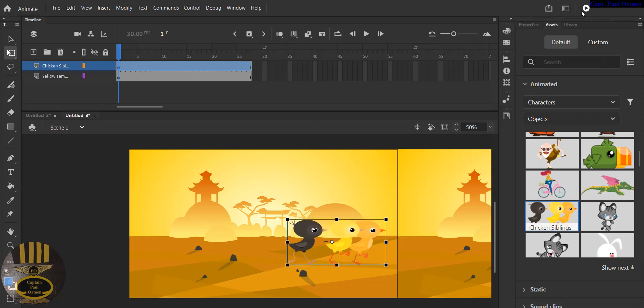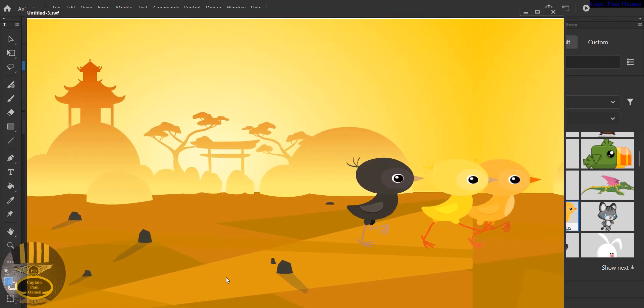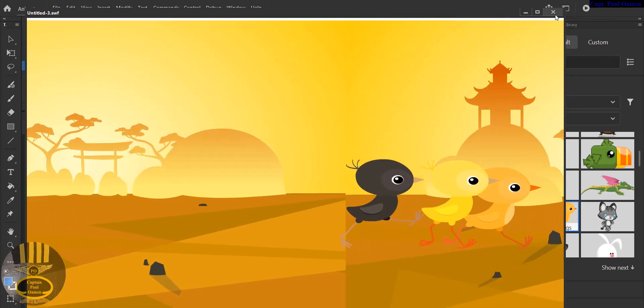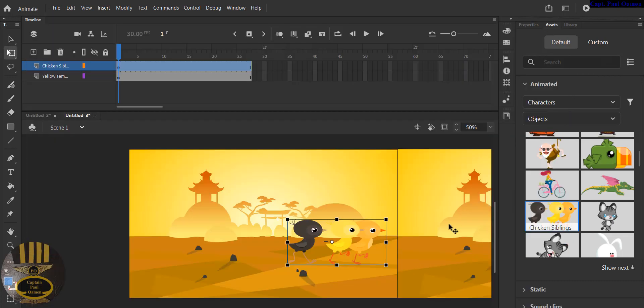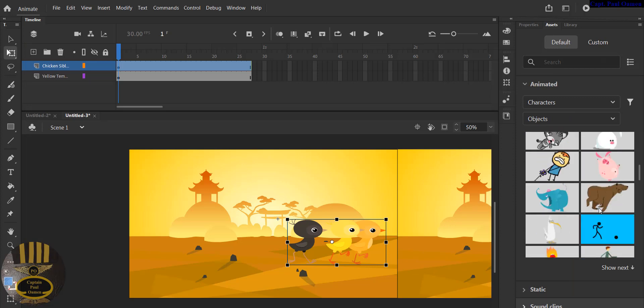So if I run it now, this is what you see. It looks like the chicken is running or walking, whatever the chicken is doing. Now let's look for the bear. And there we go, that's the bear there.